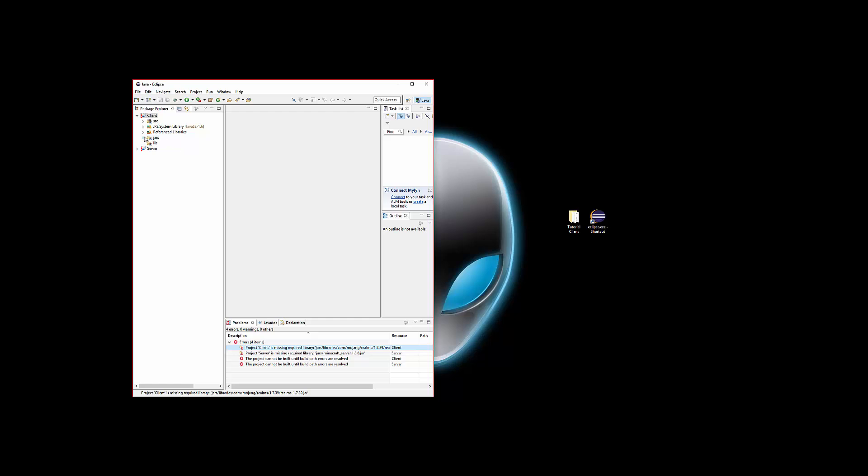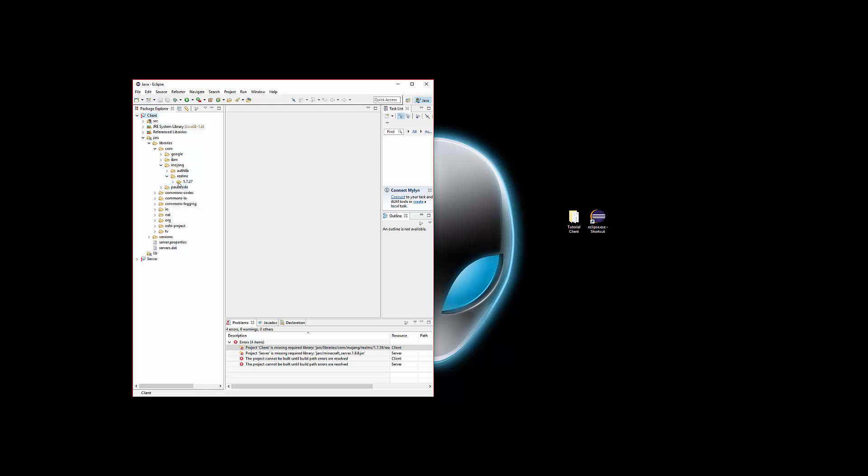We need to go to jars, libraries, com, mojang, realms. This right here. Open that.